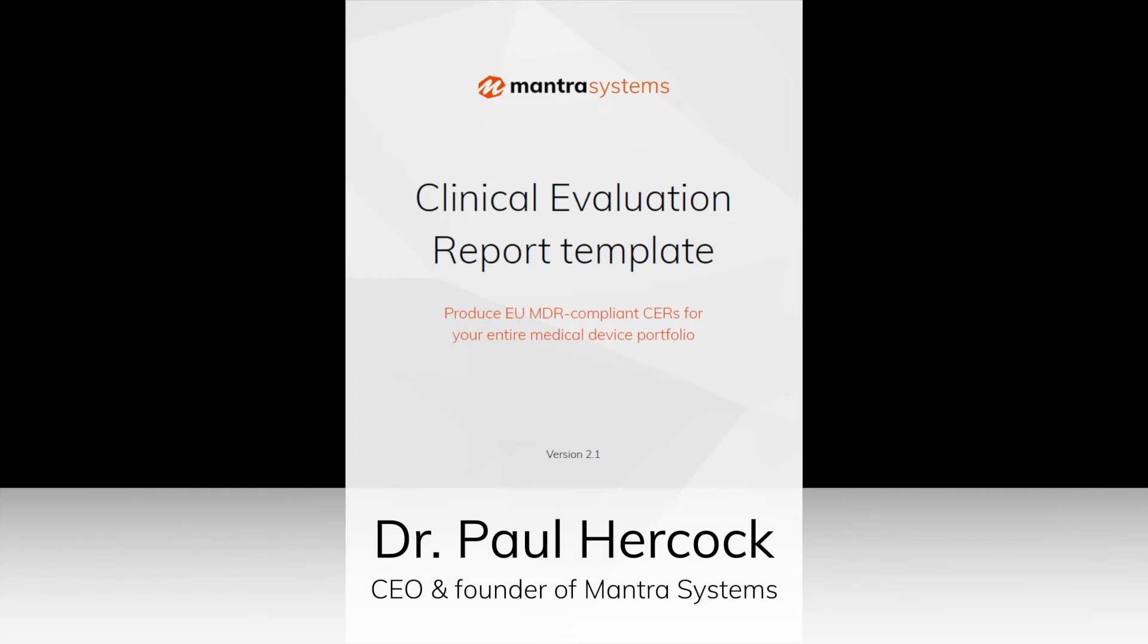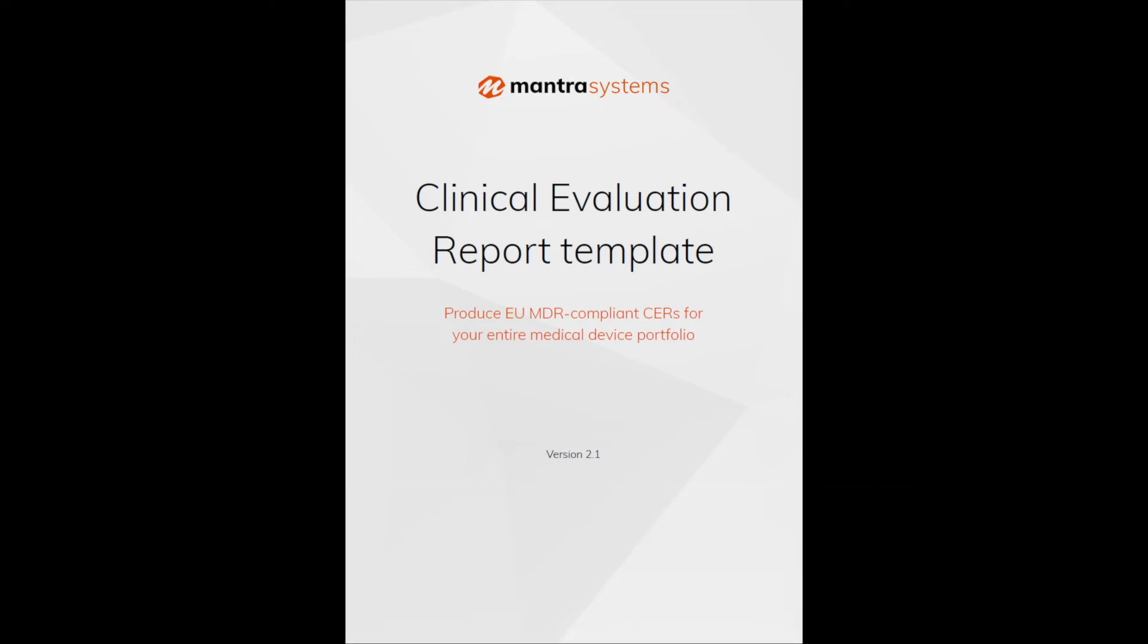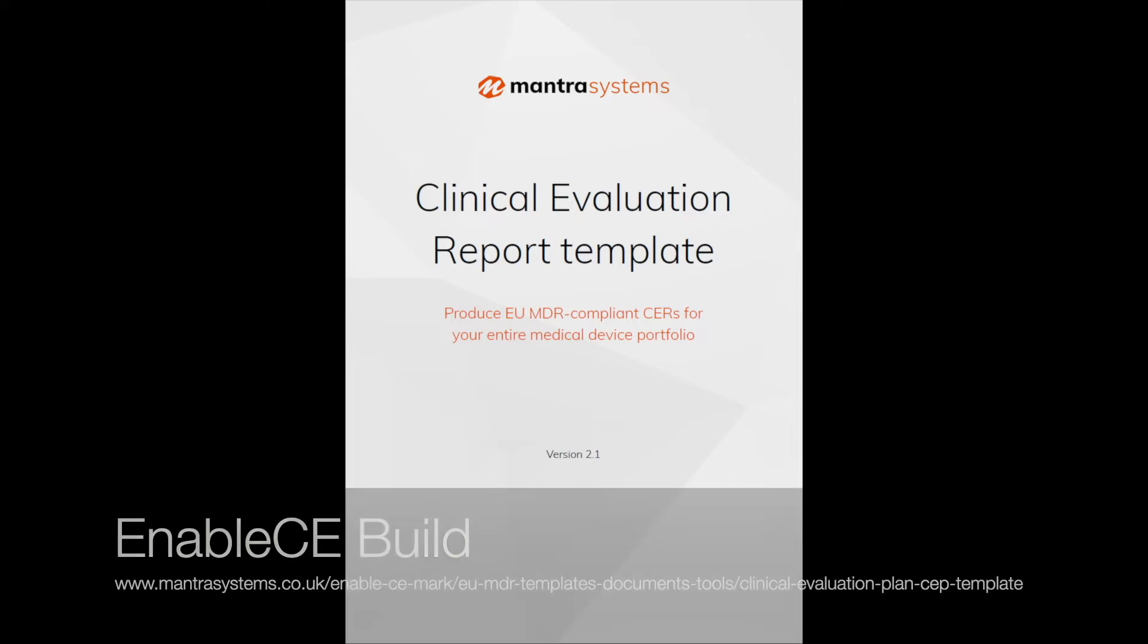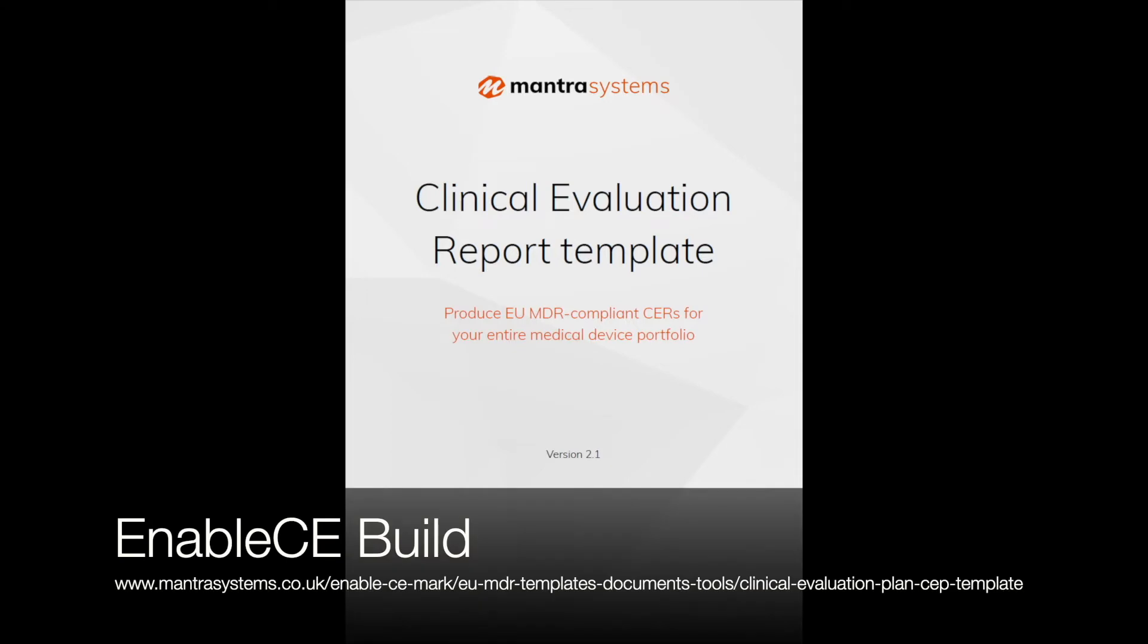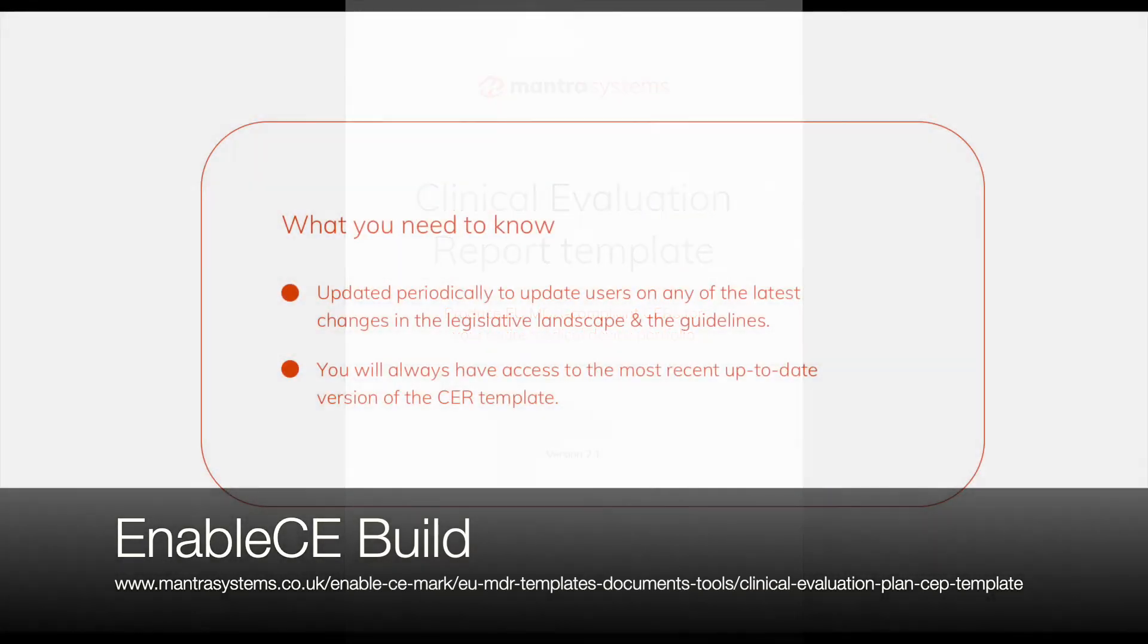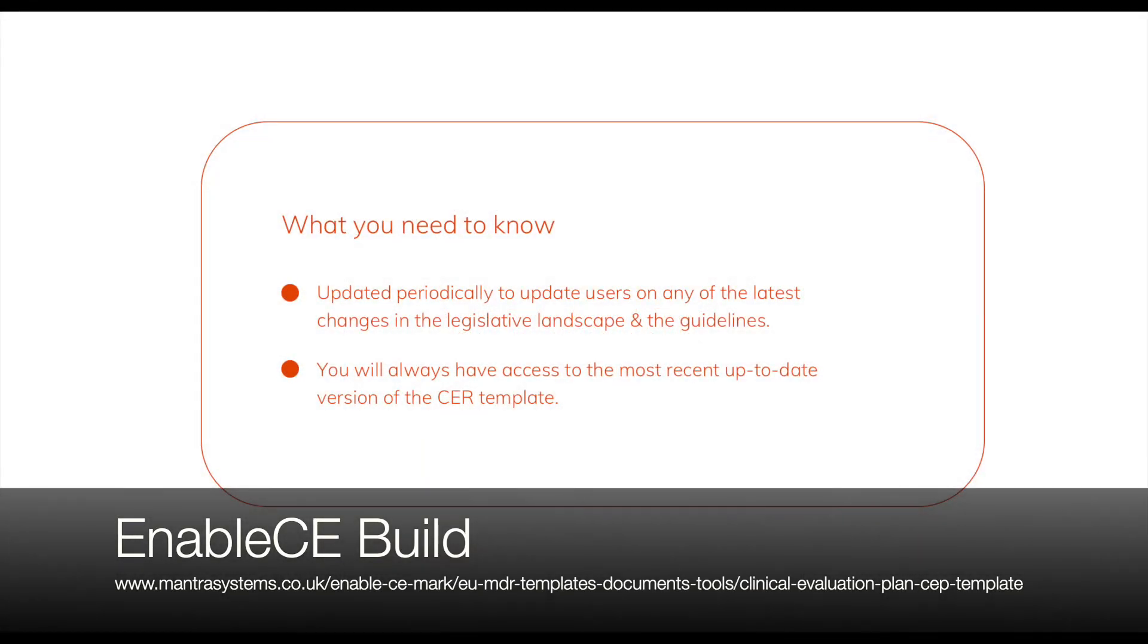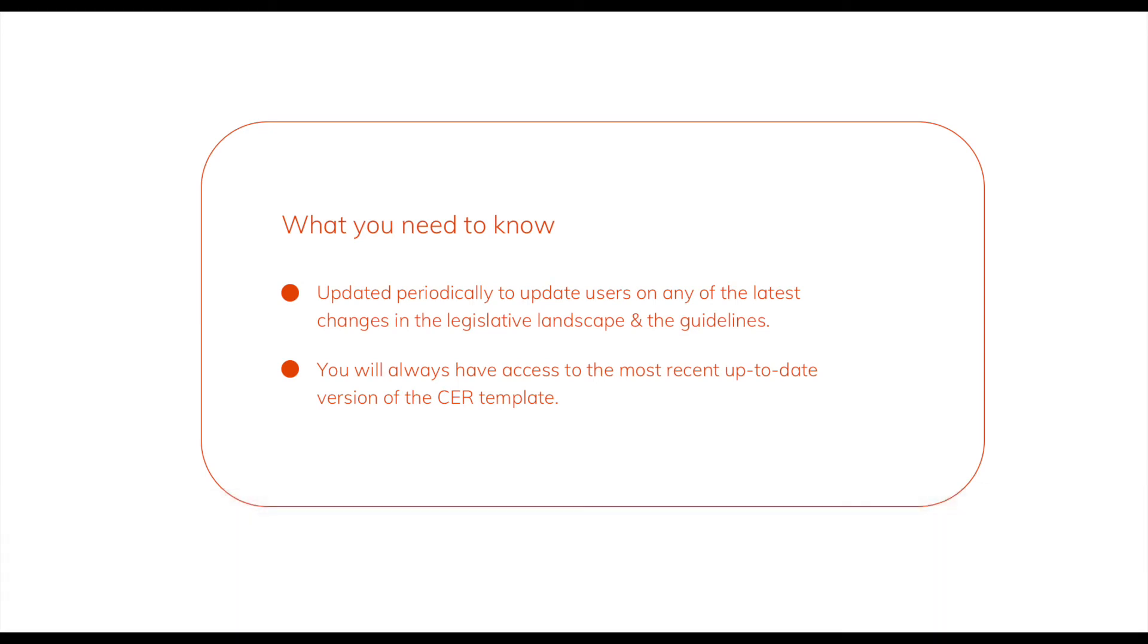In this video I'd like to introduce you to a really important tool for preparing clinical evaluation reports for the MDR: the Mantra Systems CER template document. This is updated periodically to reflect any of the latest changes in the legislative landscape and the guidelines which have been produced in relation to clinical evaluation. You will always be given the most up-to-date version of this template, so the one you have access to will reflect any recent changes that may have a bearing on how to produce CERs.